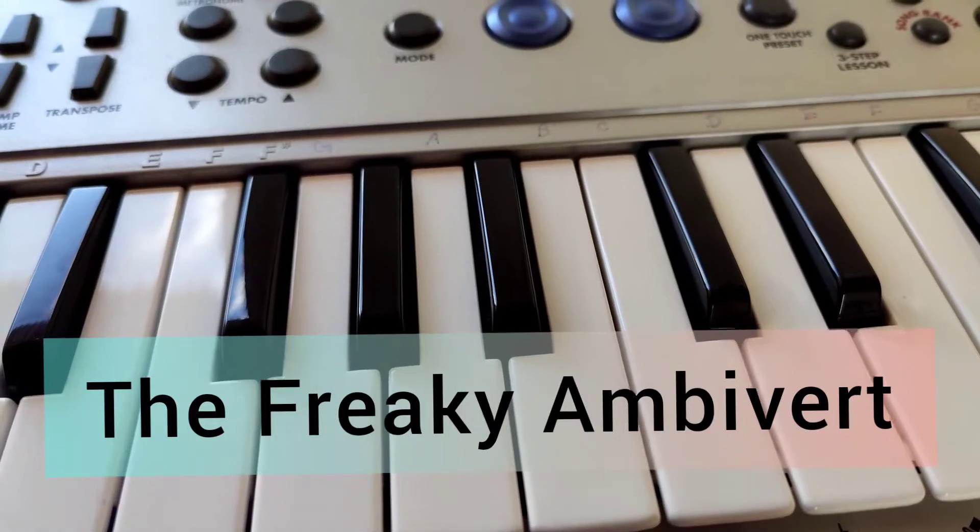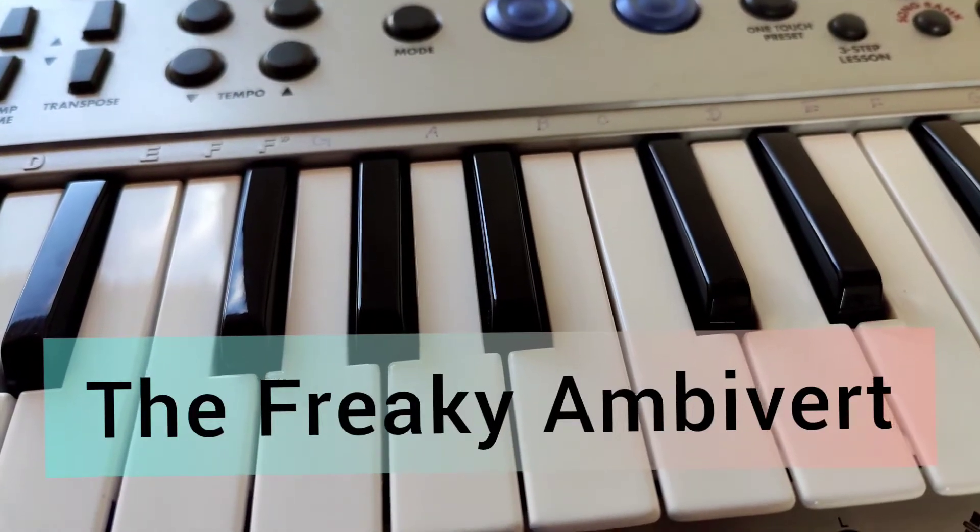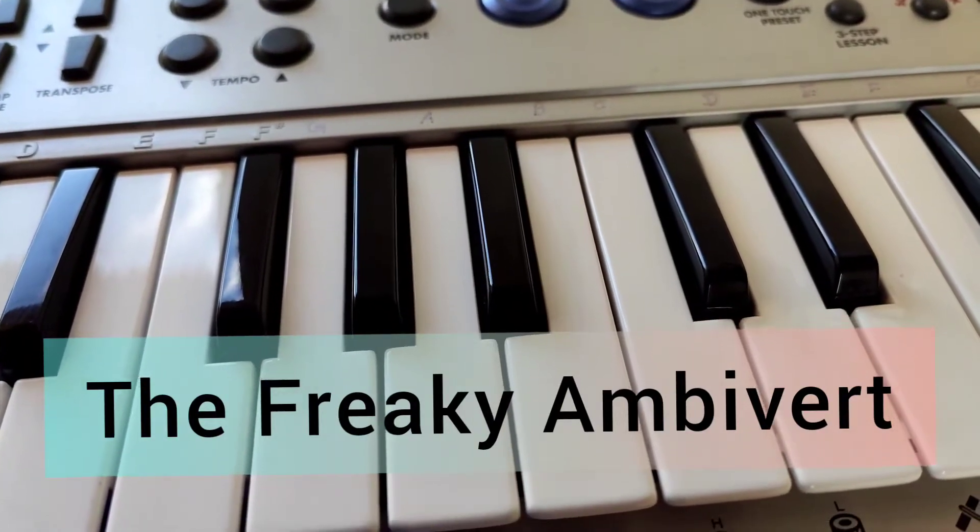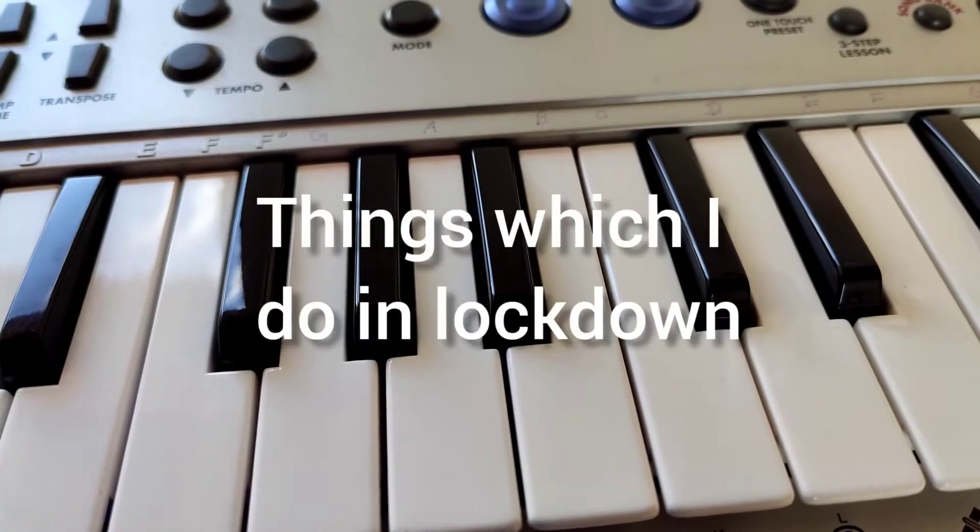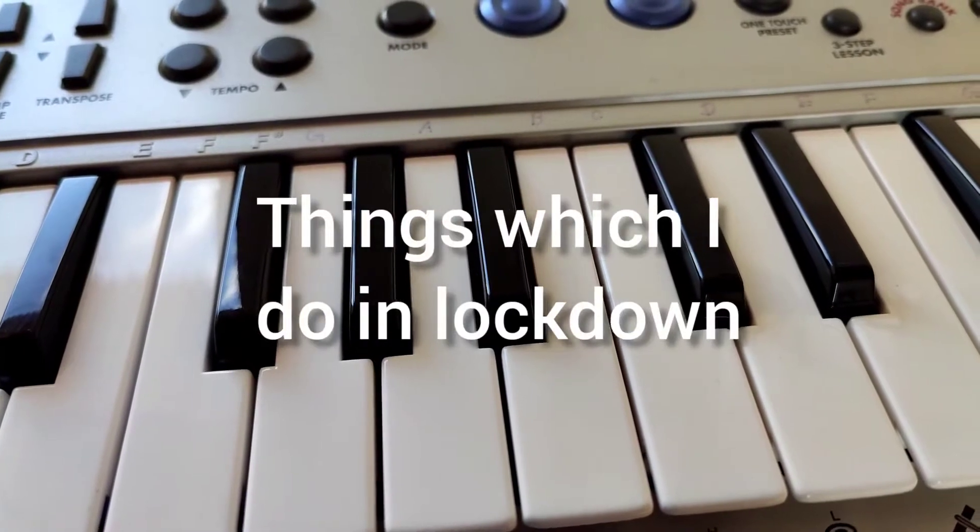Hello everybody, welcome back to my channel. This video is all about the things which I do in lockdown. So let's start.